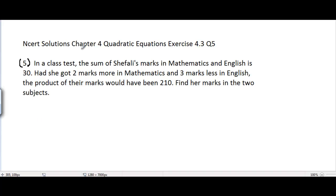NCERT Solutions Chapter 4 Quadratic Equations Exercise 4.3 Question number 5. In a class test, the sum of Shefali's marks in Mathematics and English is 30. Had she got 2 marks more in Mathematics and 3 marks less in English, the product of their marks would have been 210. Find her marks in the two subjects.